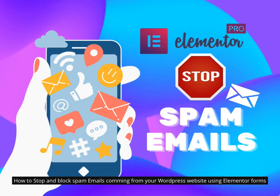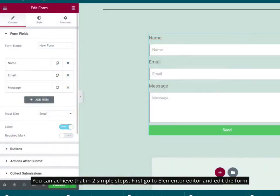How to stop and block spam emails coming from your WordPress website using Elementor Forms. You can achieve that in two simple steps. First go to Elementor Editor and edit the form.